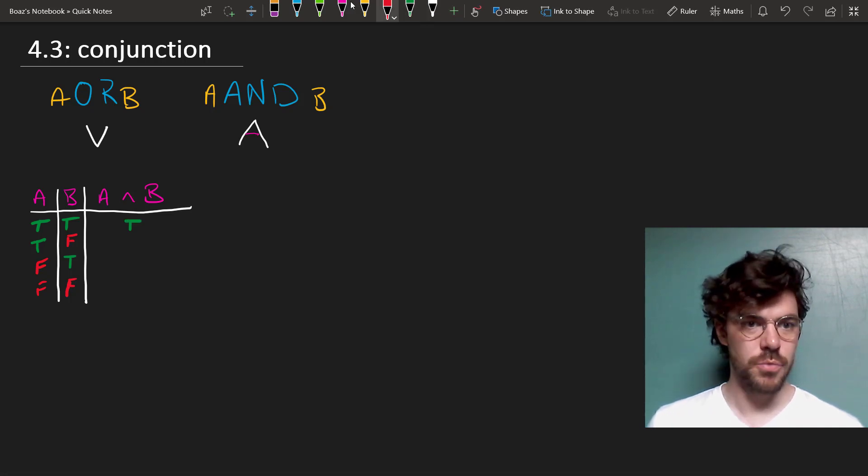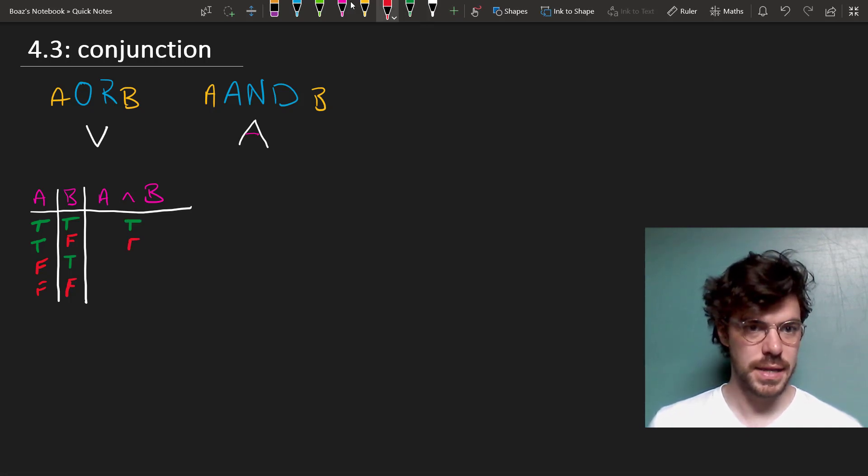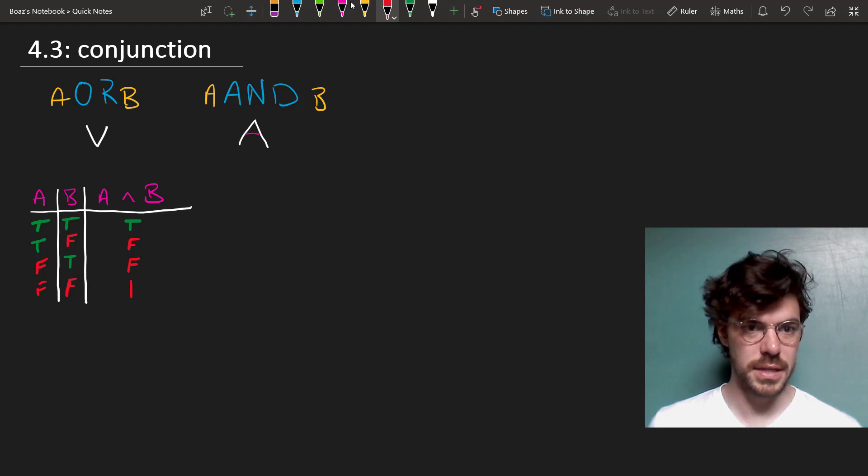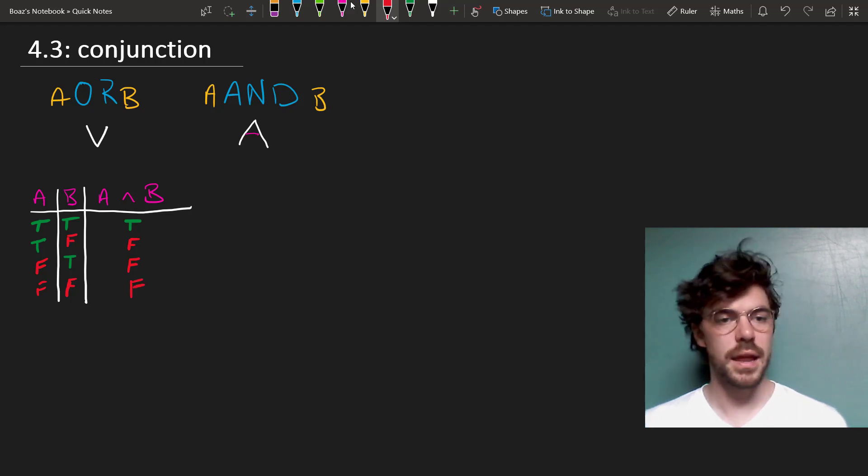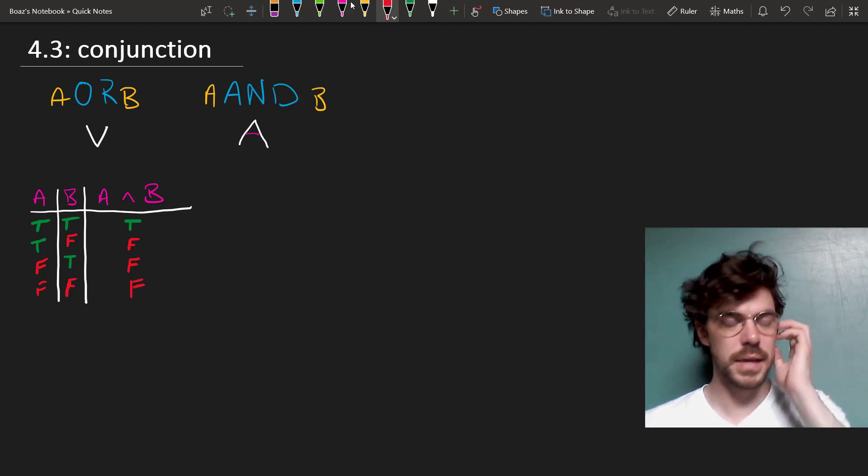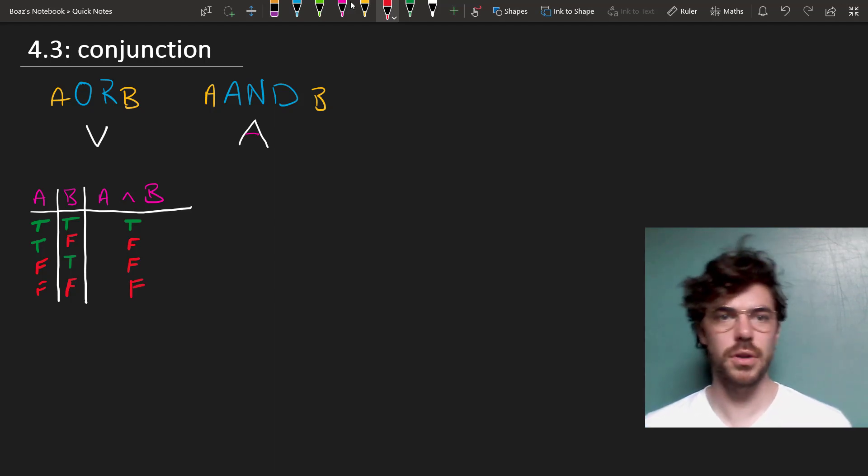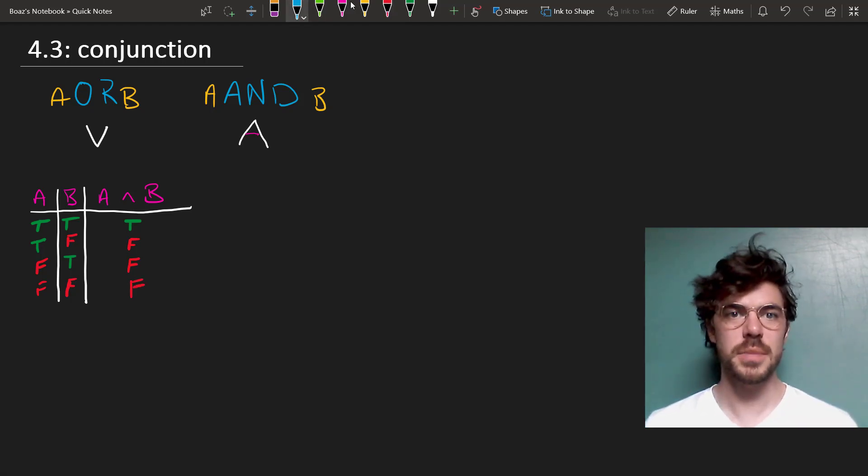But if one of them is false, as in the remaining possibilities, then A and B comes out false. So here are some examples.